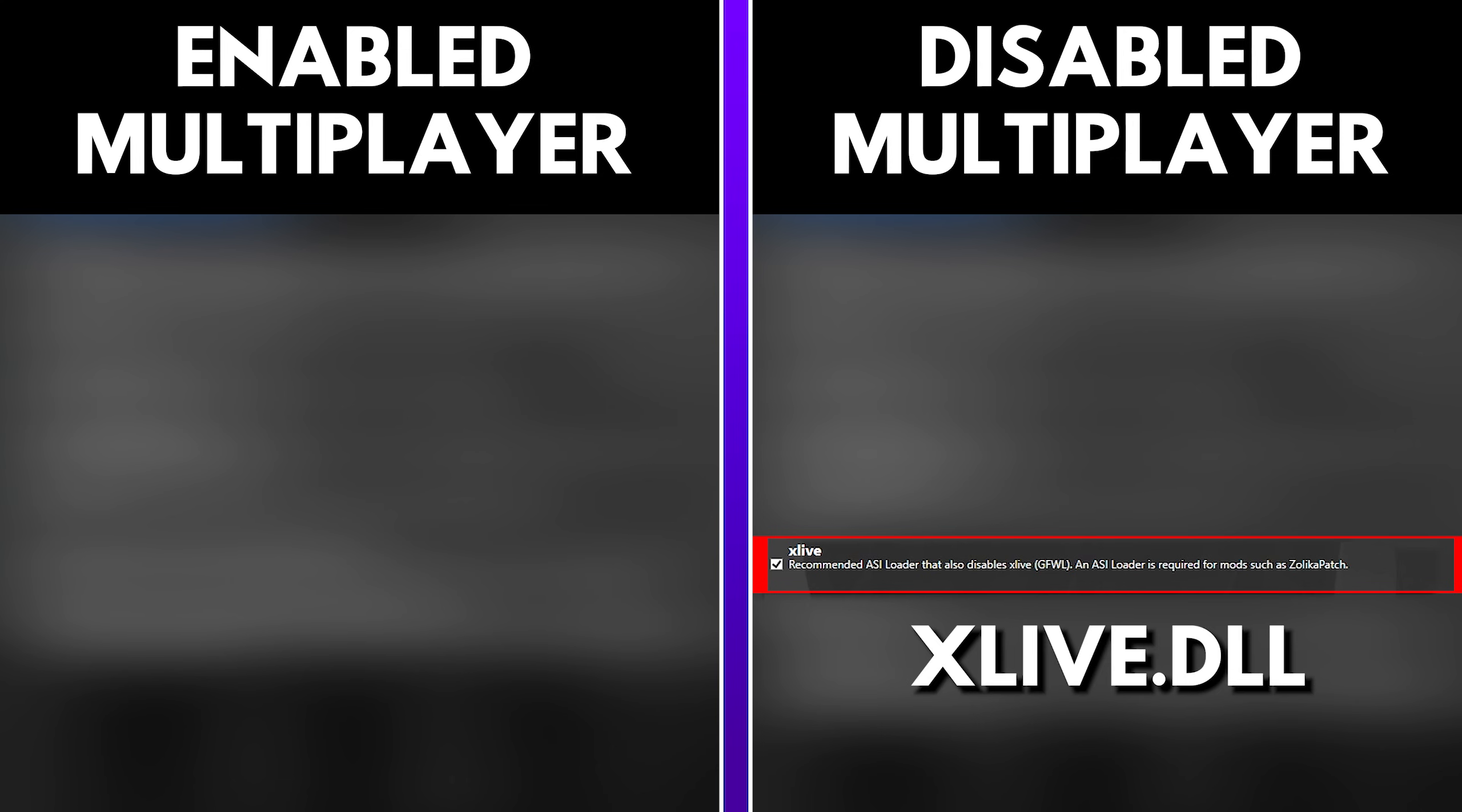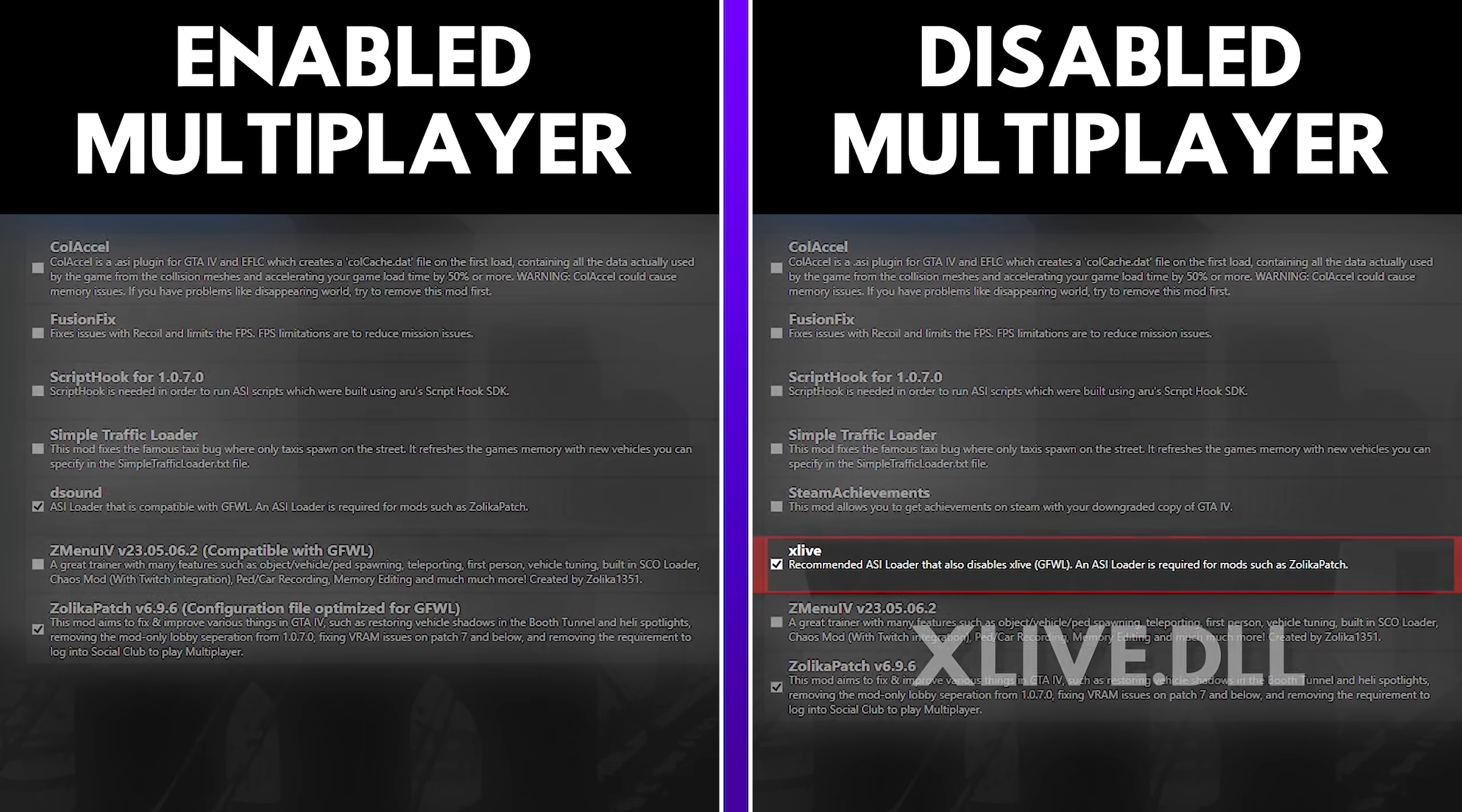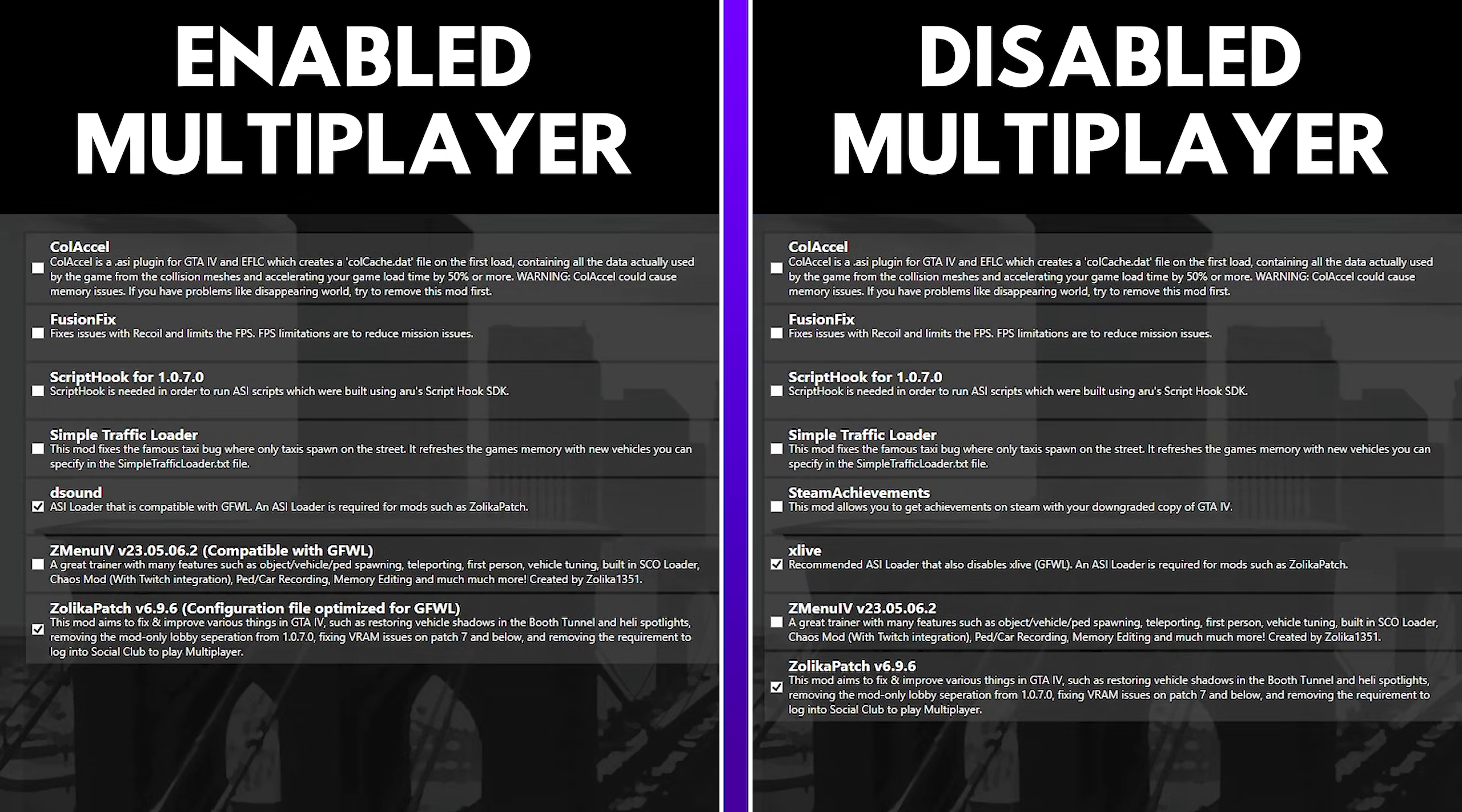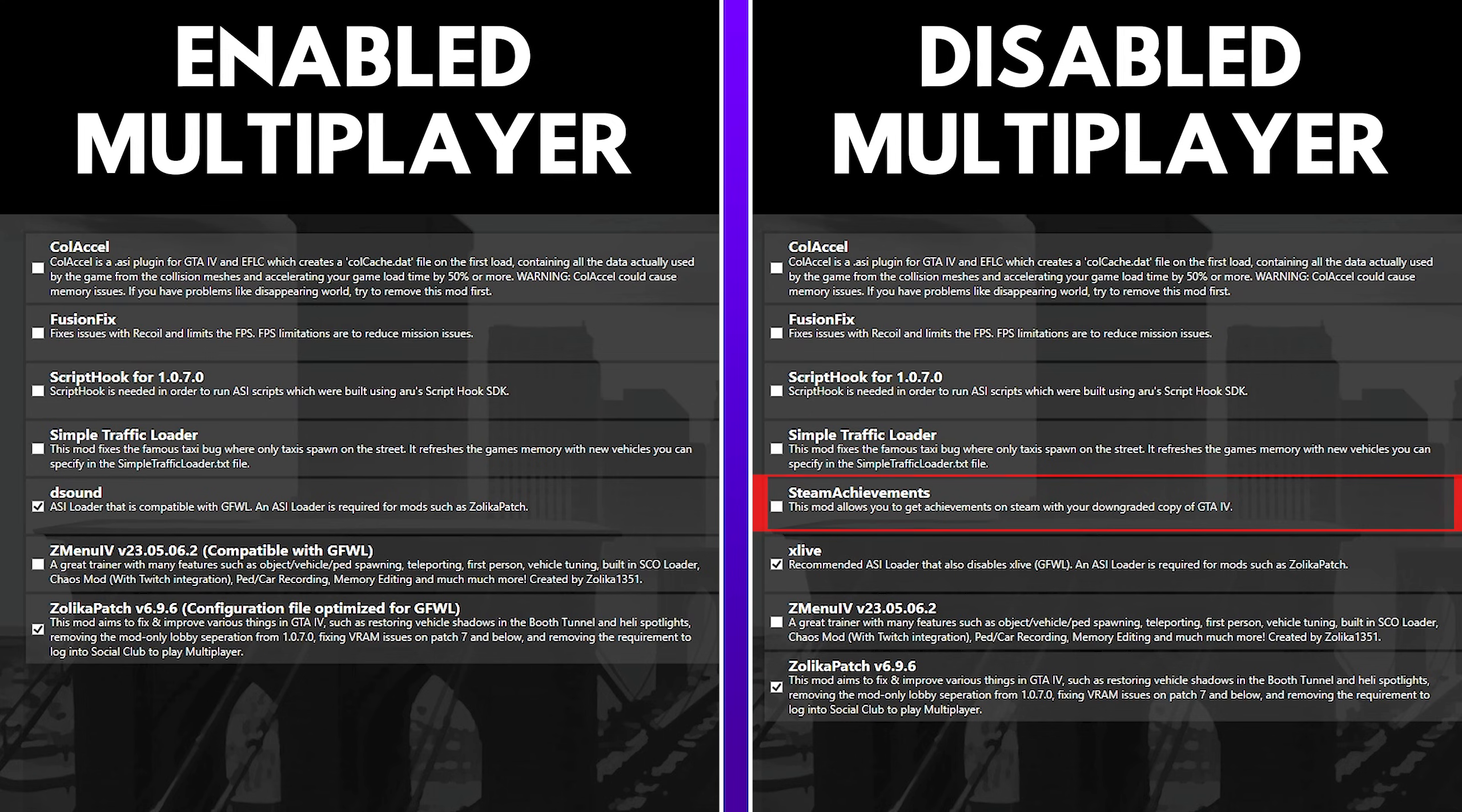Additionally, if you end up disabling GTA 4 multiplayer, then you can actually enable Steam achievements that you can get on your downgraded copy of GTA 4. And there's also different types of Z-Menus and Zalika patches between having GTA 4 multiplayer enabled and GTA 4 multiplayer disabled, and you can kind of see the differences between the two.